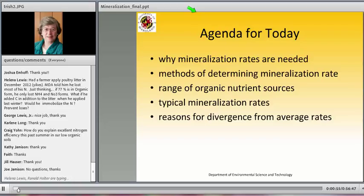I'm going to talk about things from a more global issue of how we really measure this in a practical sense, and what are some of the new materials that we've seen in the past couple years and that we might be facing in the next several years as more products come into the stream that our producers want to use.